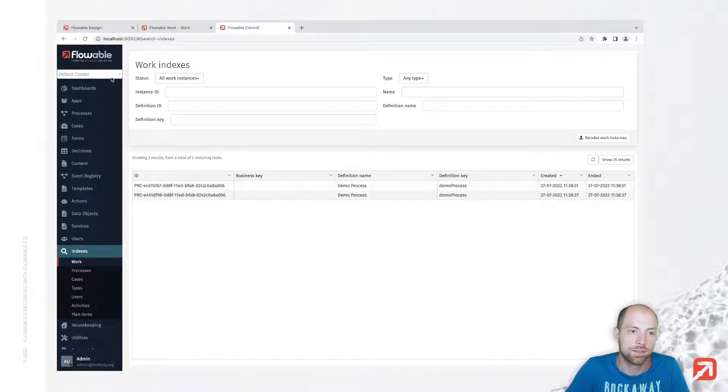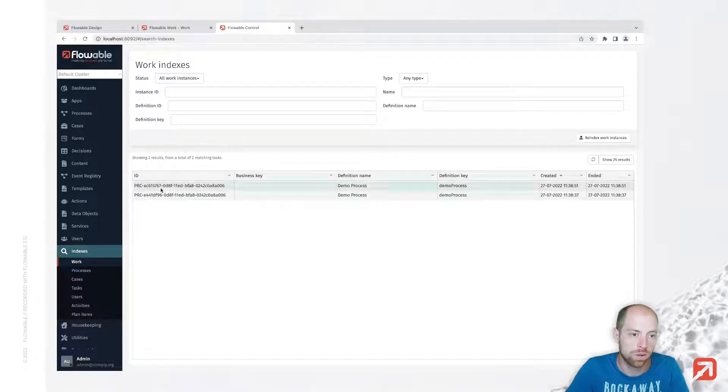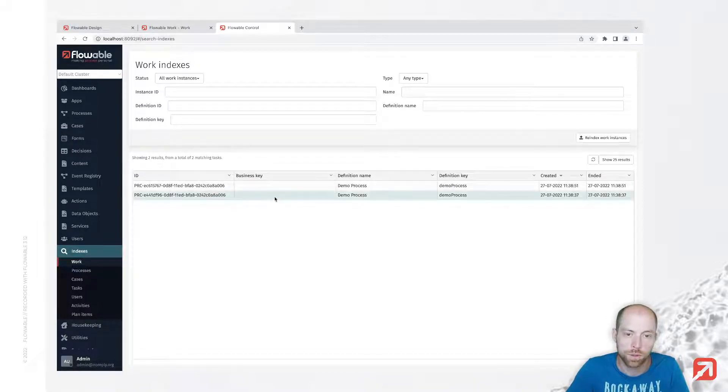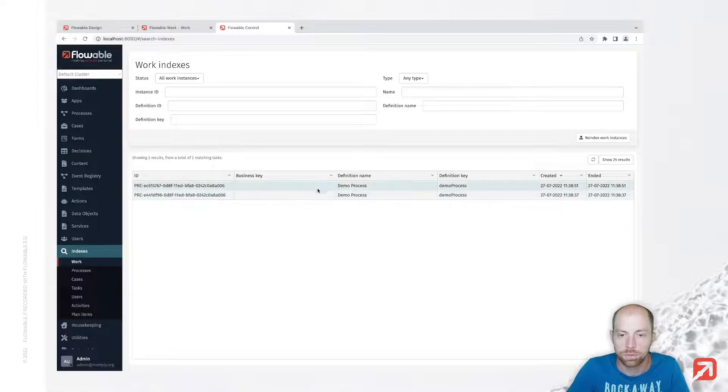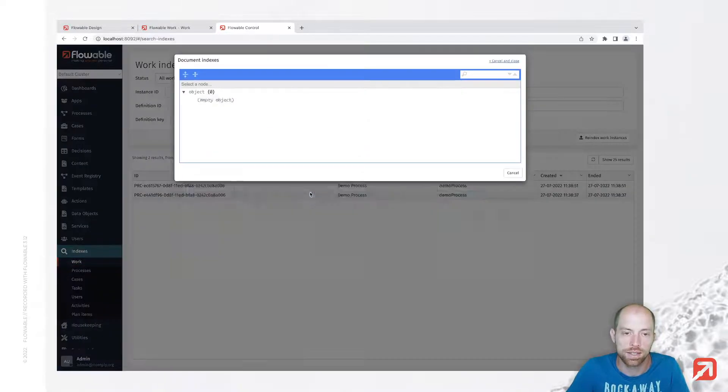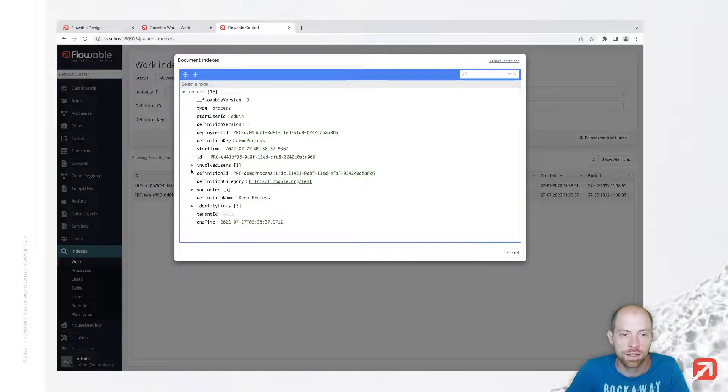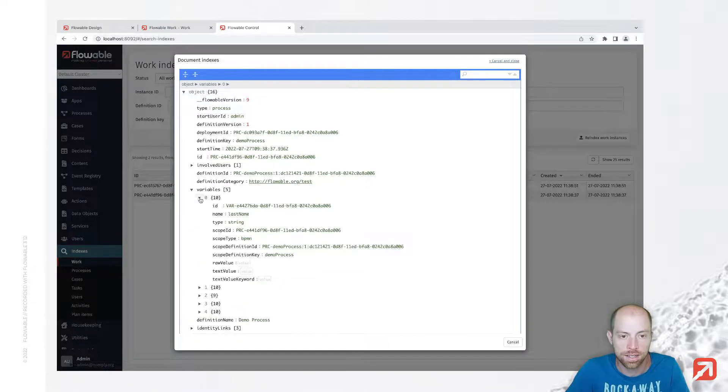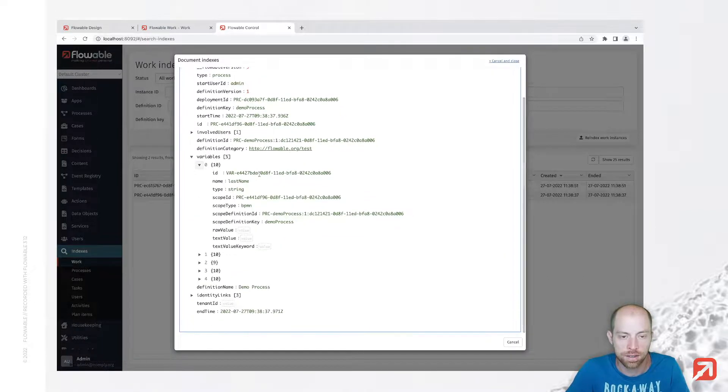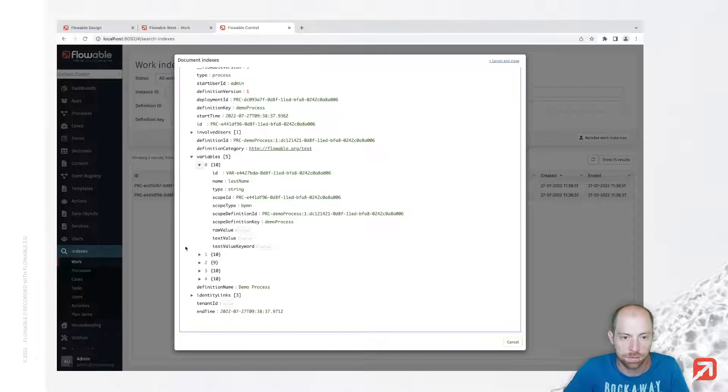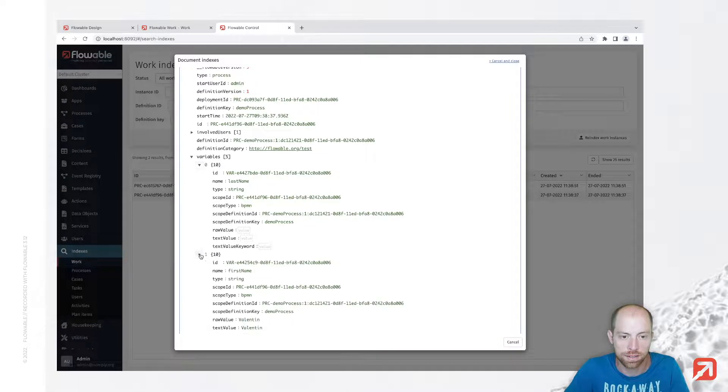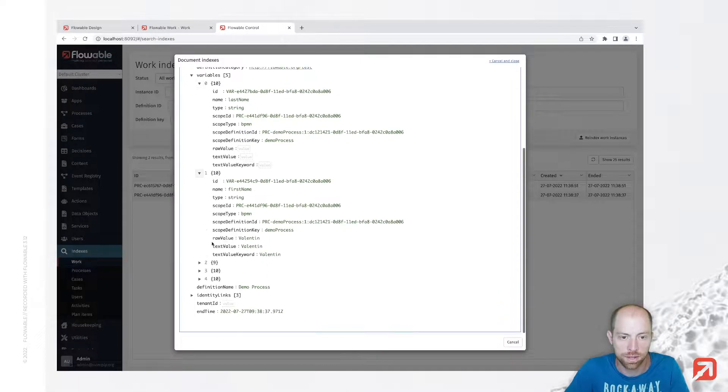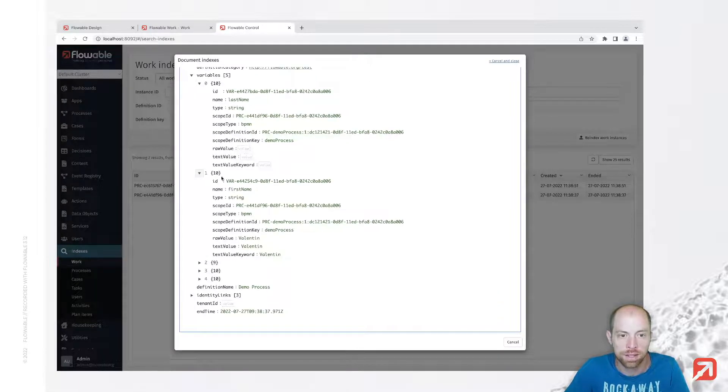When we look at those inside Flowable Control and go to indices work, we see how they are indexed for our Elasticsearch. In here I see my last name which I didn't provide, that's the reason why it's empty. I see my first name.